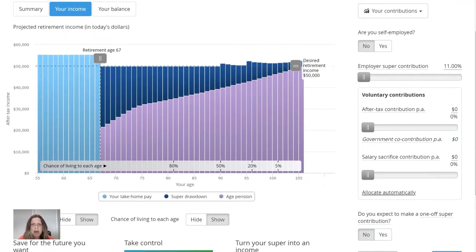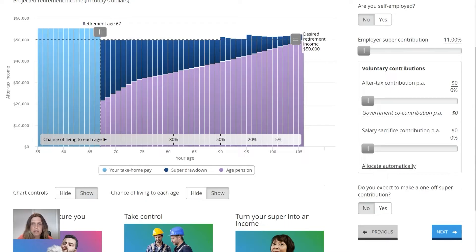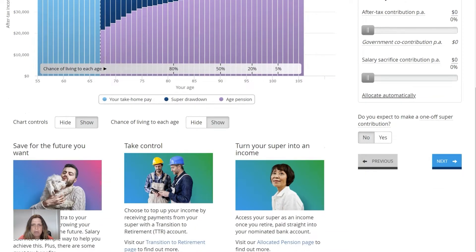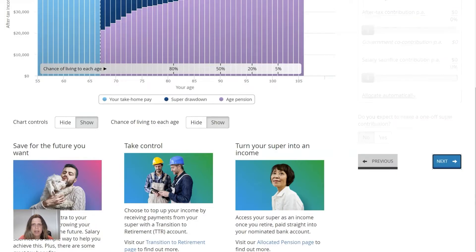The next part here is where it asks you about your voluntary super contributions. For now, I'm going to leave that blank, but we'll revisit it later. It also asks here if we expect to make a one-off super contribution. For now, I'll also leave that as no, but if your plans are that you will, you can go ahead and put that in.